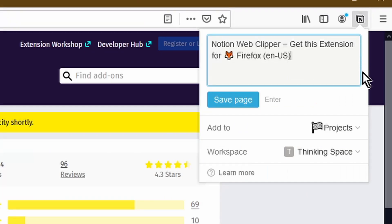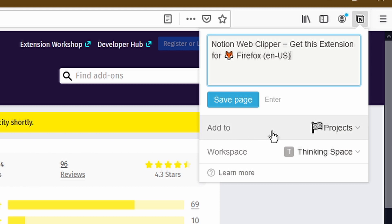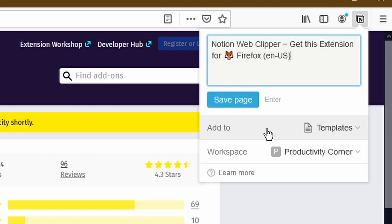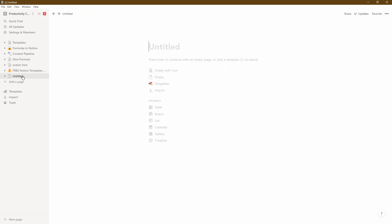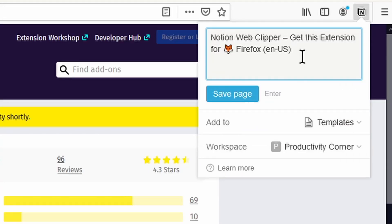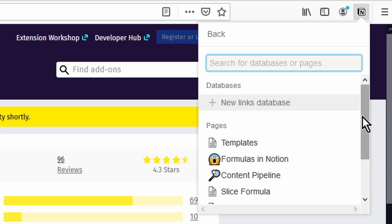Once I've logged into my Notion, it should open up your Notion within the web browser itself. Now I'm going to click on the Notion icon. You'll see a number of different things: the very top section is where you can add the name you want to give the page when it saves into Notion; the second bit is where you want to add that page; and the third is the workspace. In this case, I want to select my Productivity Corner workspace and then choose the Web Clipper page we've just created.